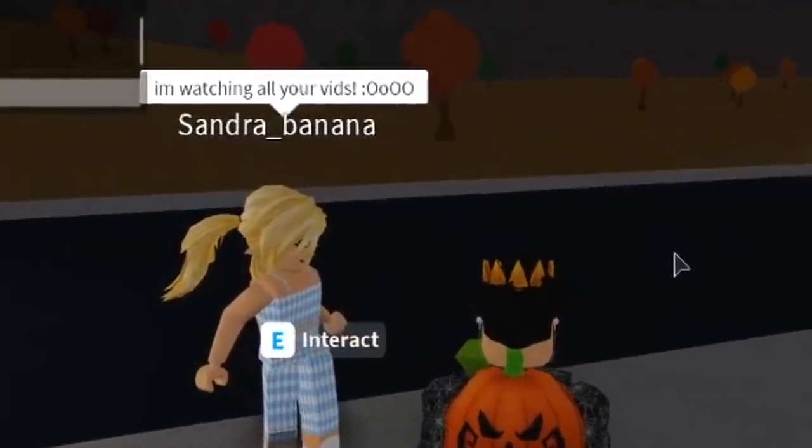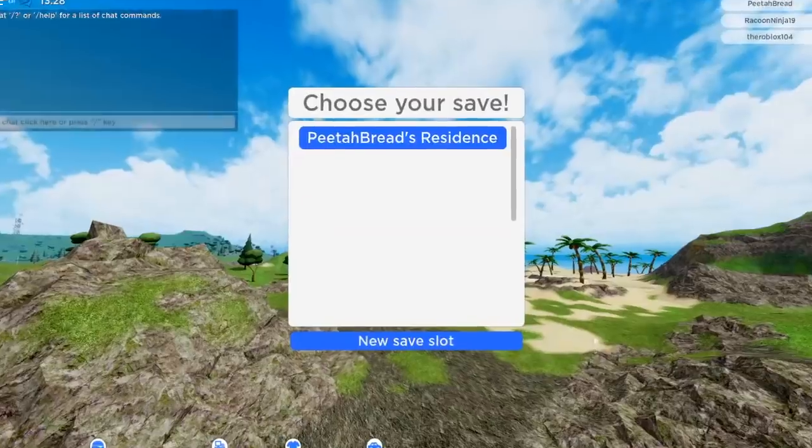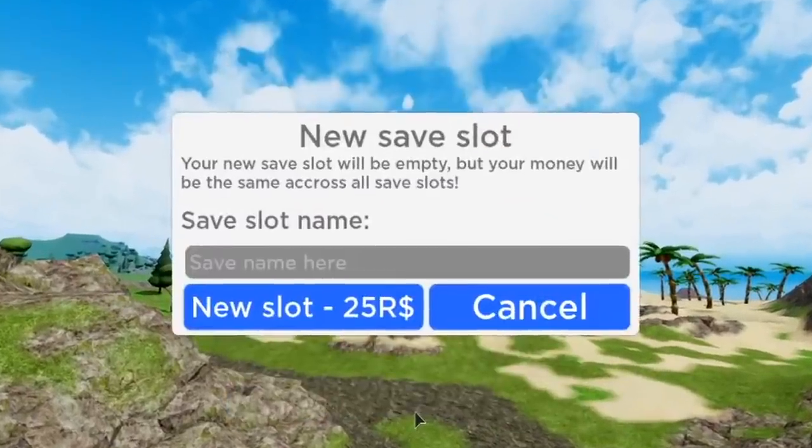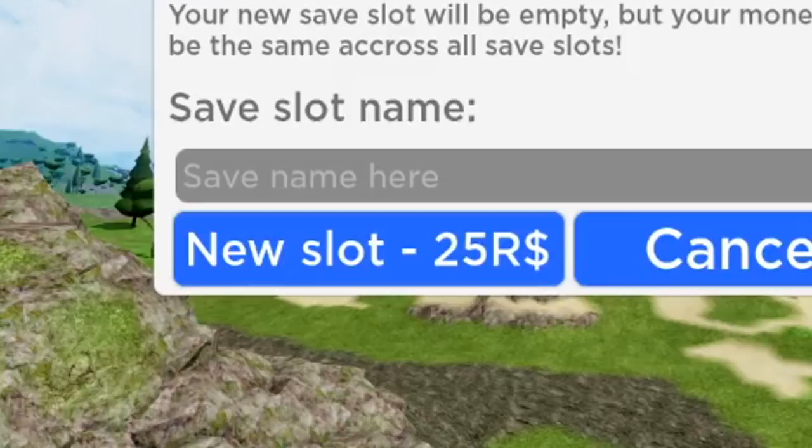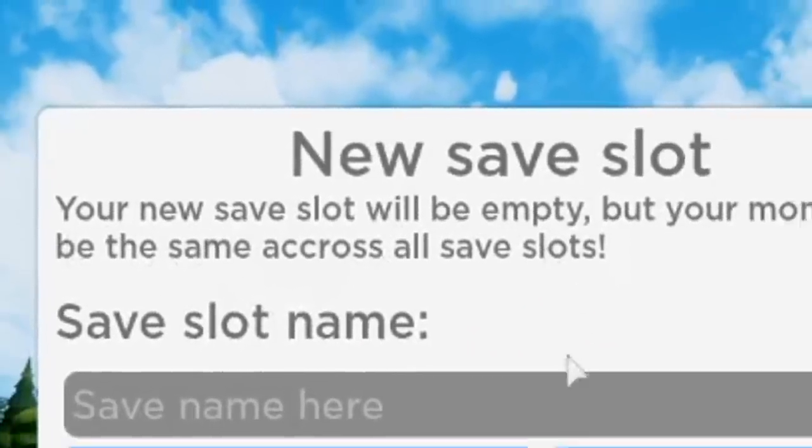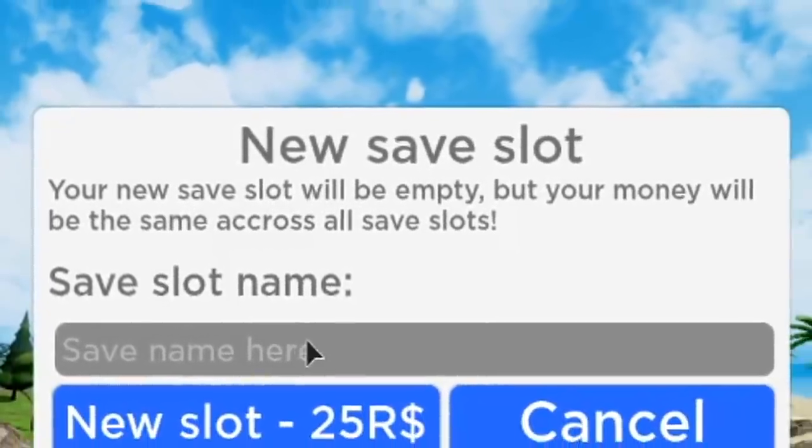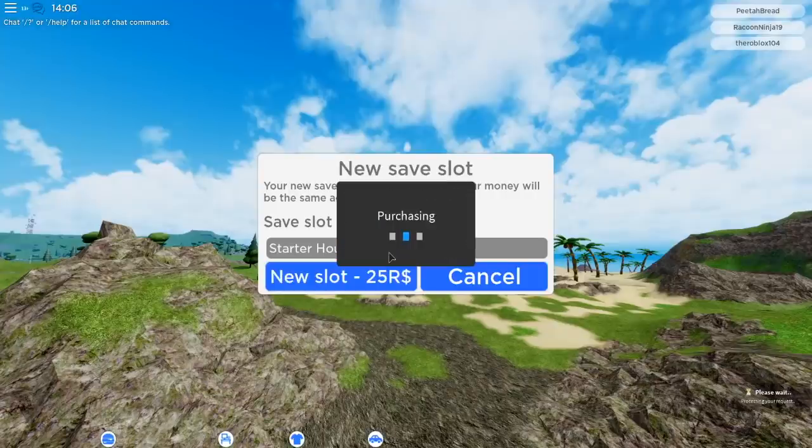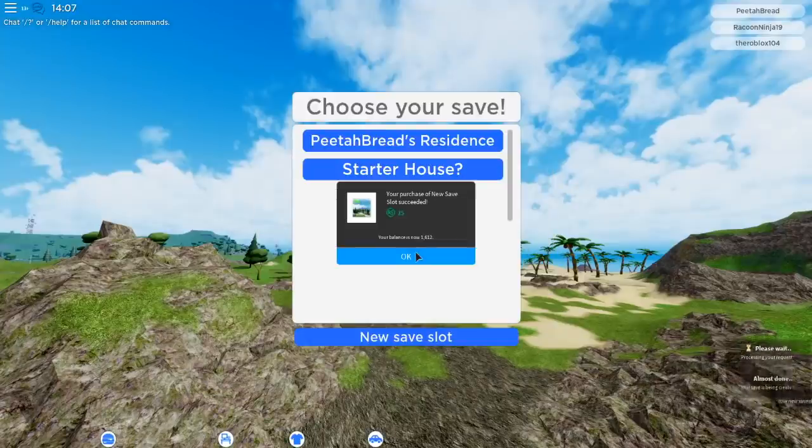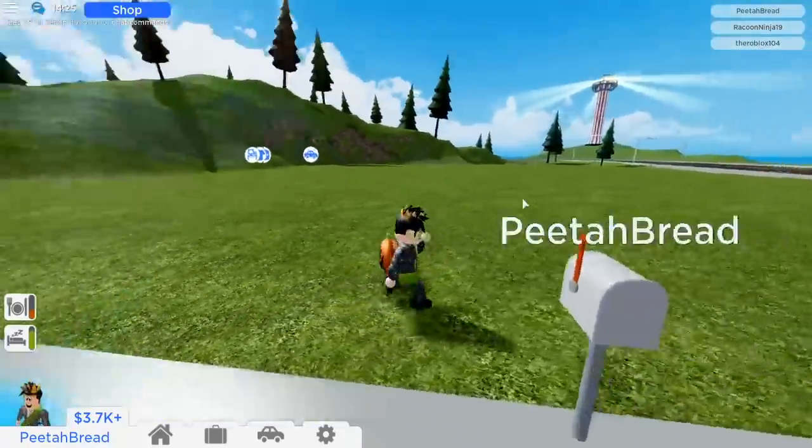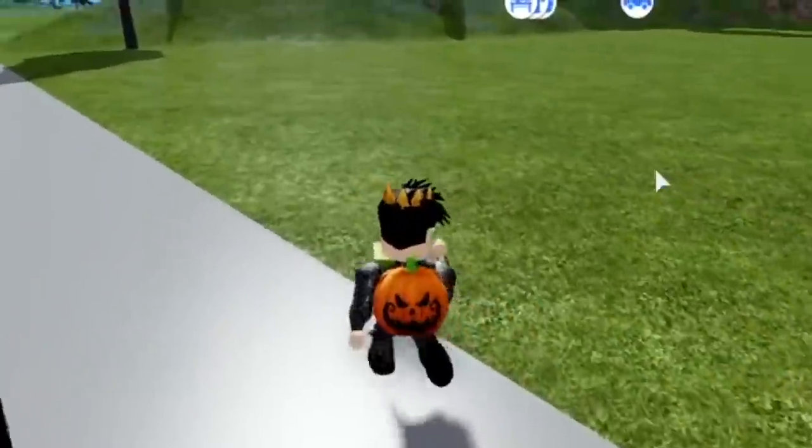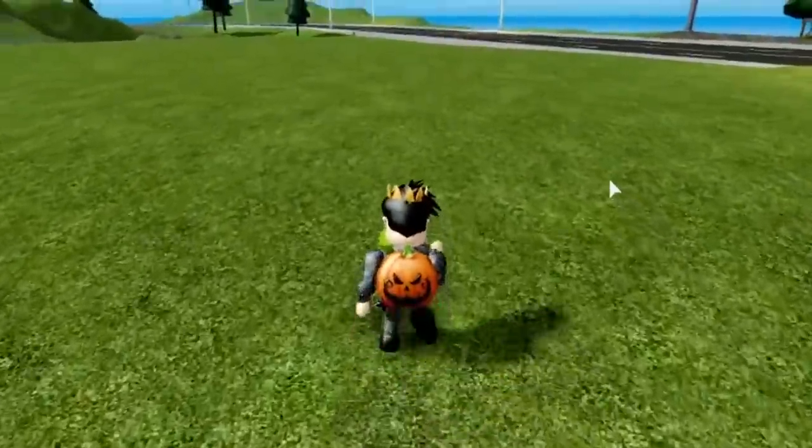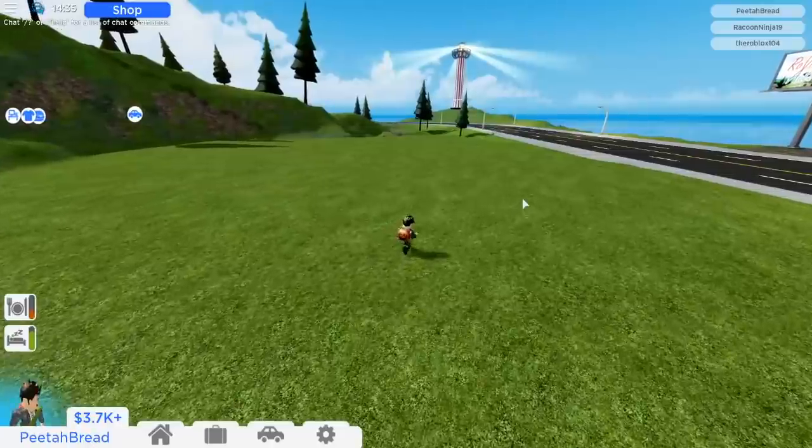How much is it to buy a new save? Your new save slot will be empty but your money will be the same across all save slots. Okay, yes I will buy this new save slot. I don't want to mess up my default house. Look, my house is empty. It's so bright! Oh there's a lighthouse over there.